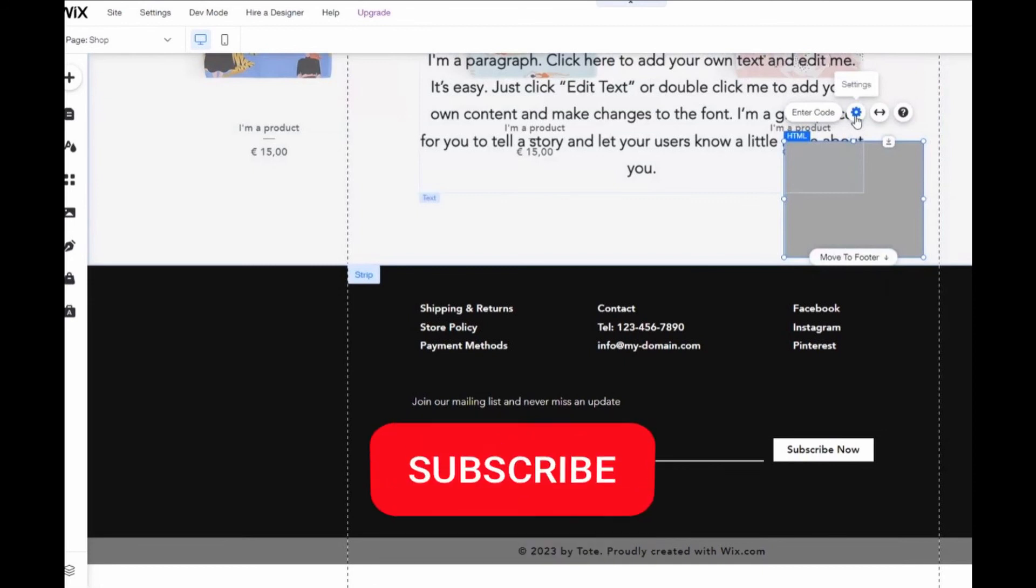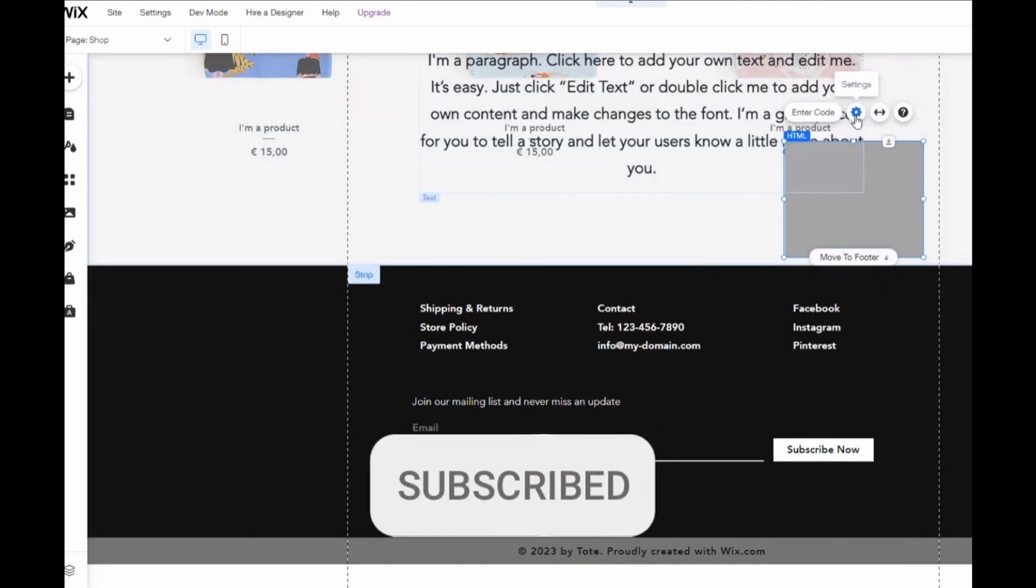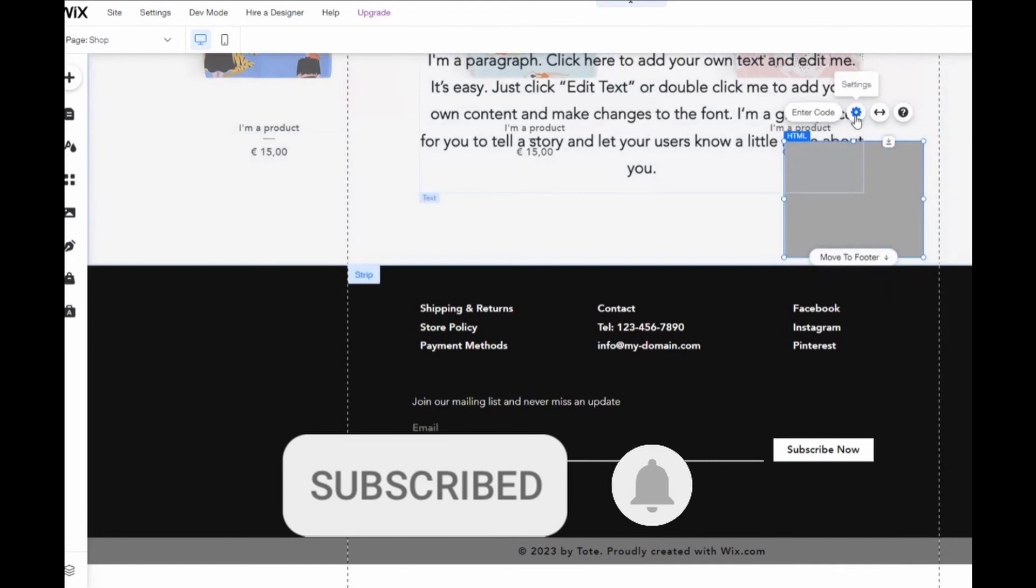So I hope I can help you remove Wix chat from your website. If you liked it, don't forget to subscribe to the channel and hit the like button. See ya!